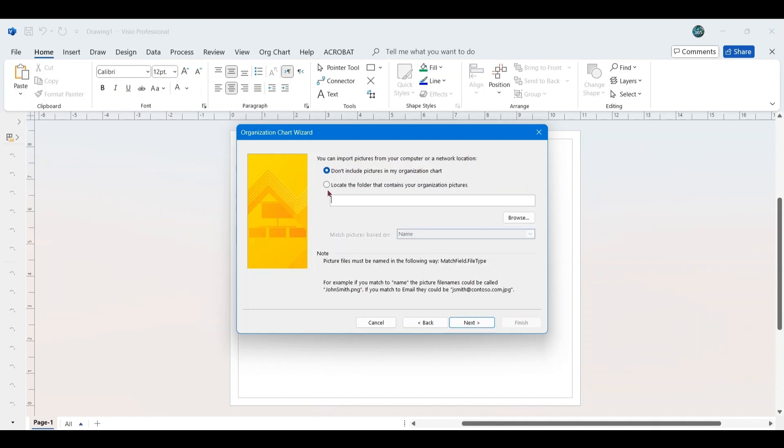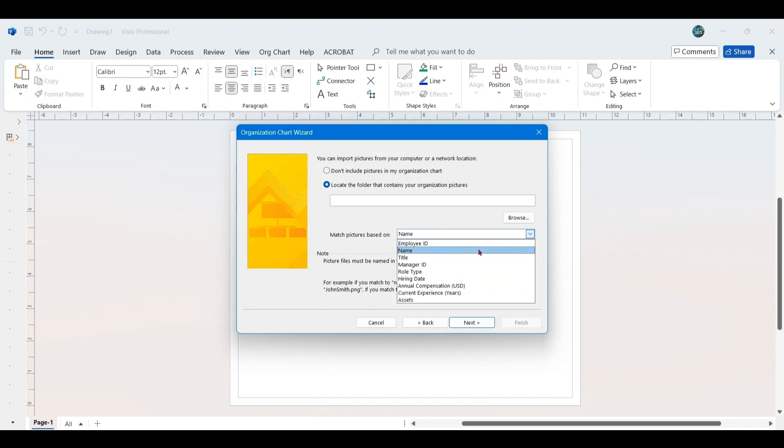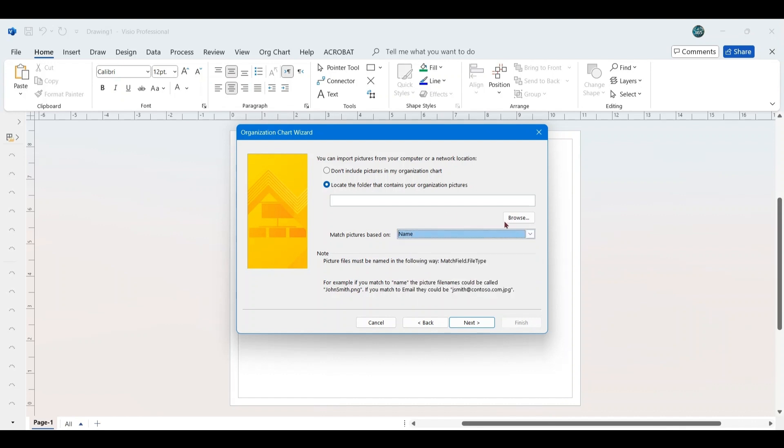In the following window, you will be asked if you have pictures available for each employee. You can import pictures from your computer or a network location by clicking the Locate folder button. Ensure the pictures are named according to relevant columns, such as employee ID or name, so they correspond accurately to each employee in the organizational chart. Since we are not using pictures in this example, select Don't Include Pictures and click Next.